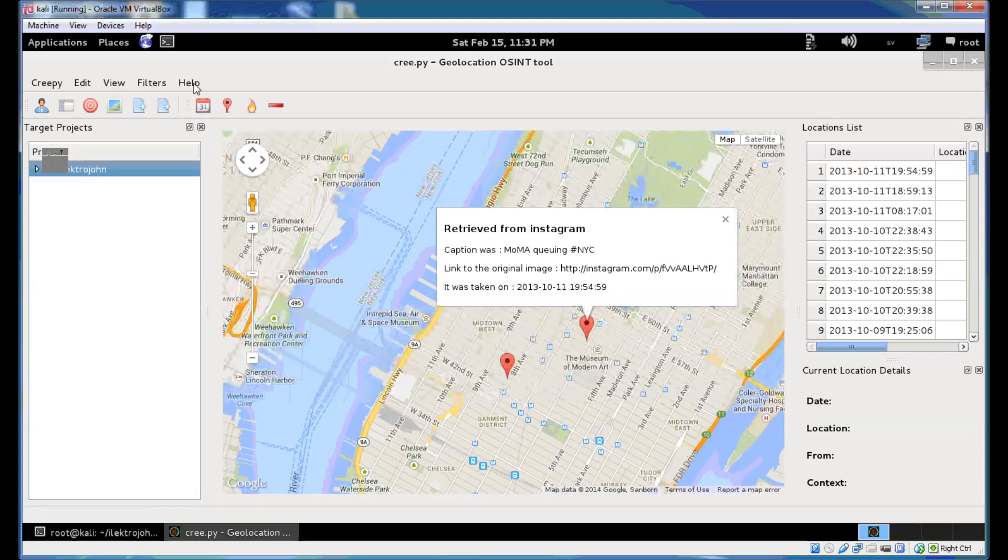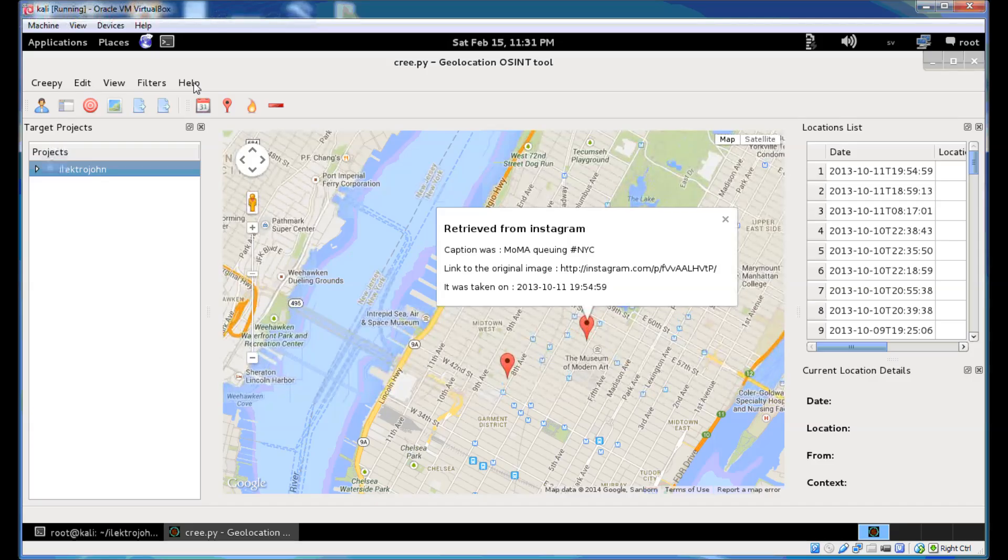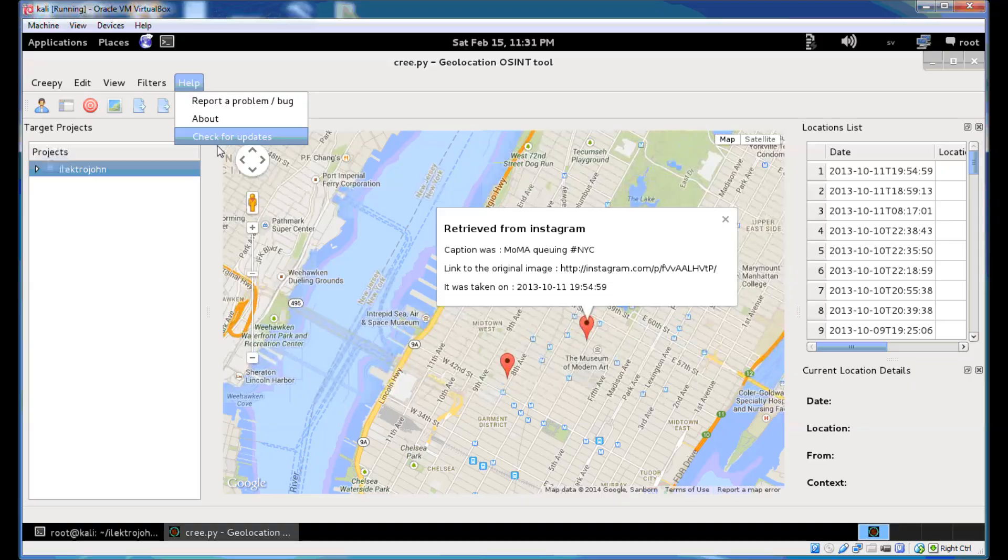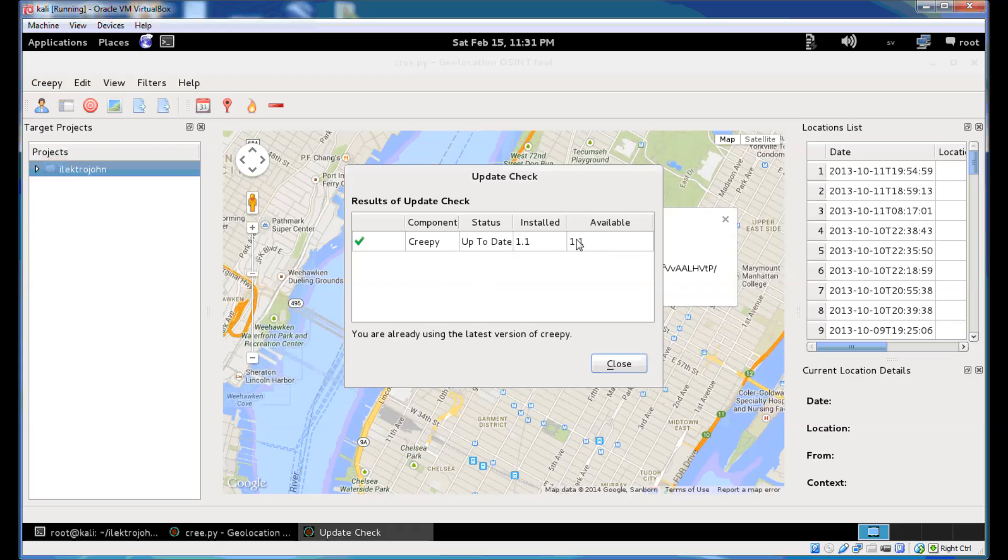A way of keeping Creepy updated. This is especially helpful for Windows users since hopefully the Debian packages will be ready soon so they will get automatically updated through your distribution's package manager. But for Windows users you can check for updates by using the menu entry here so you can see that you're running Creepy 1.1 that's the currently available version also. It's up to date so you don't need to do anything about that.